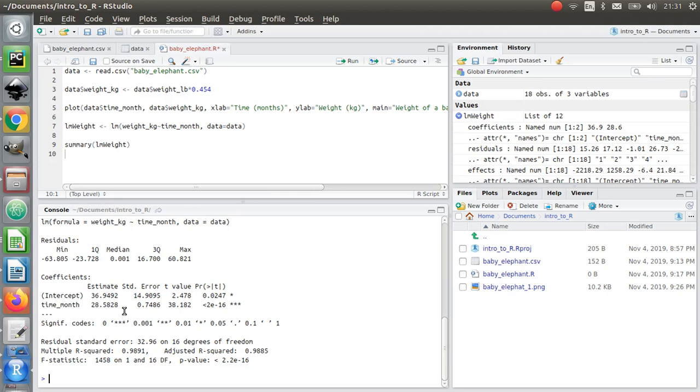Which is great. So the time_month one is actually the gradient - that's my m value there. I've also got an r squared, which is telling me how good that fit is. The higher that value is, the better the fit.